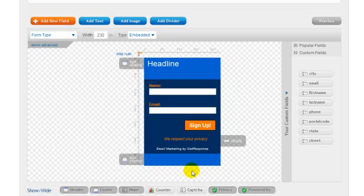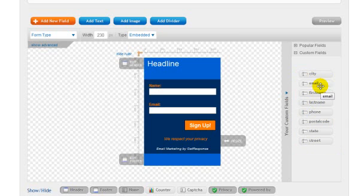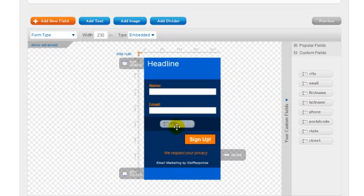The default opt-in box requires website visitors to enter their name and email address. You can add additional fields that visitors need to fill out using the menu to the right. To add one of these fields, like city or phone number, just click on the one that you want to add and drag it over to where you want to place it.